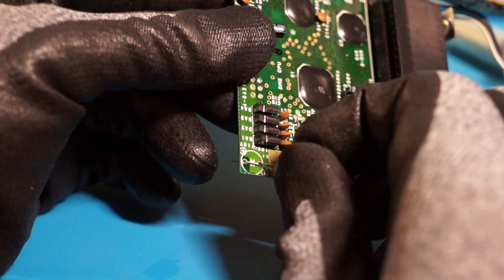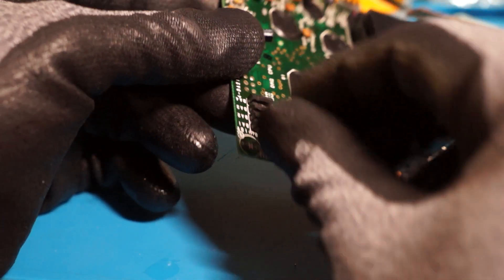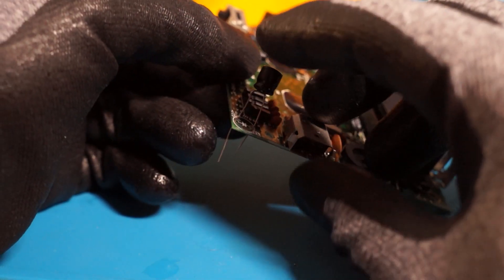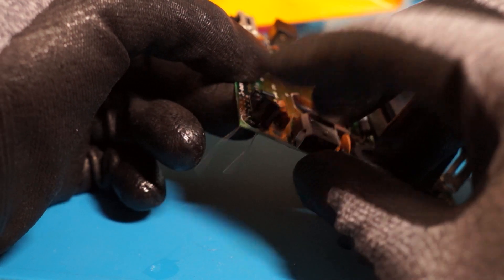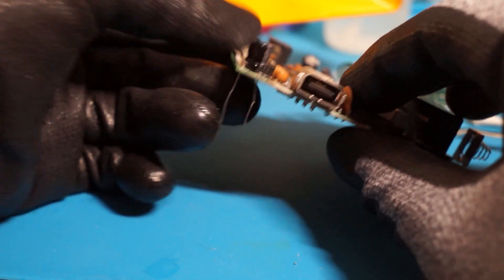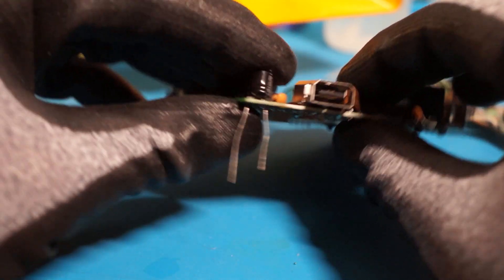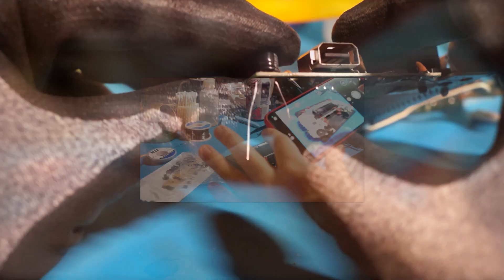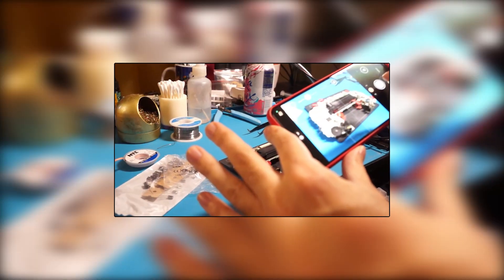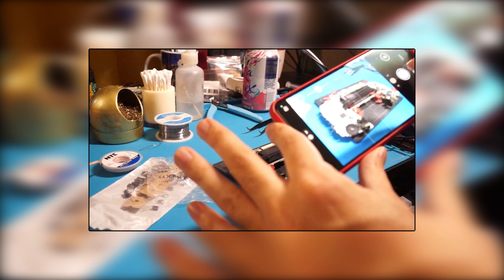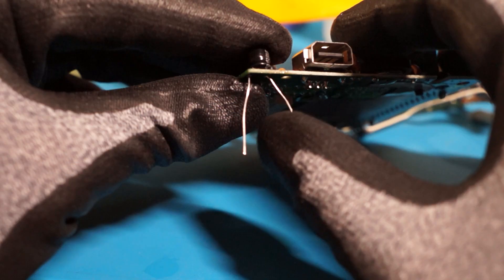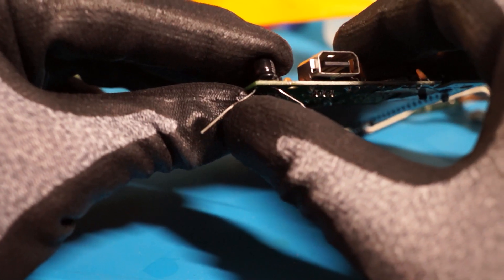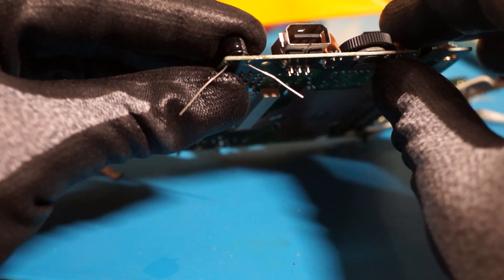Wrapping things up, thread your new capacitor's legs through the now clean vias. Ensure the capacitor orientation is correct. Use your photos from earlier to double check the orientation. Bend the legs at an angle to hold the capacitor in place while you solder.